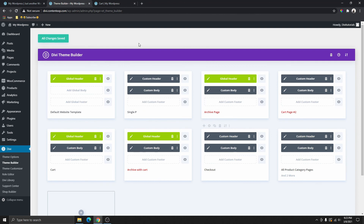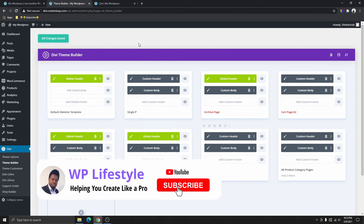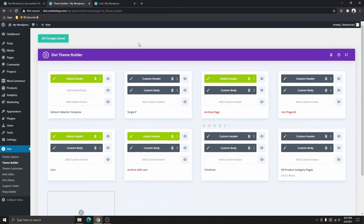So guys, this is pretty much how you can use the Divi theme builder to create a transparent header for your website without using any plugins at all. If this video was helpful, please don't forget to like this video, subscribe to my YouTube channel, and hit that notification bell so you get notified every time I upload a video like this. Thank you so much for watching and I'll see you in the next one.